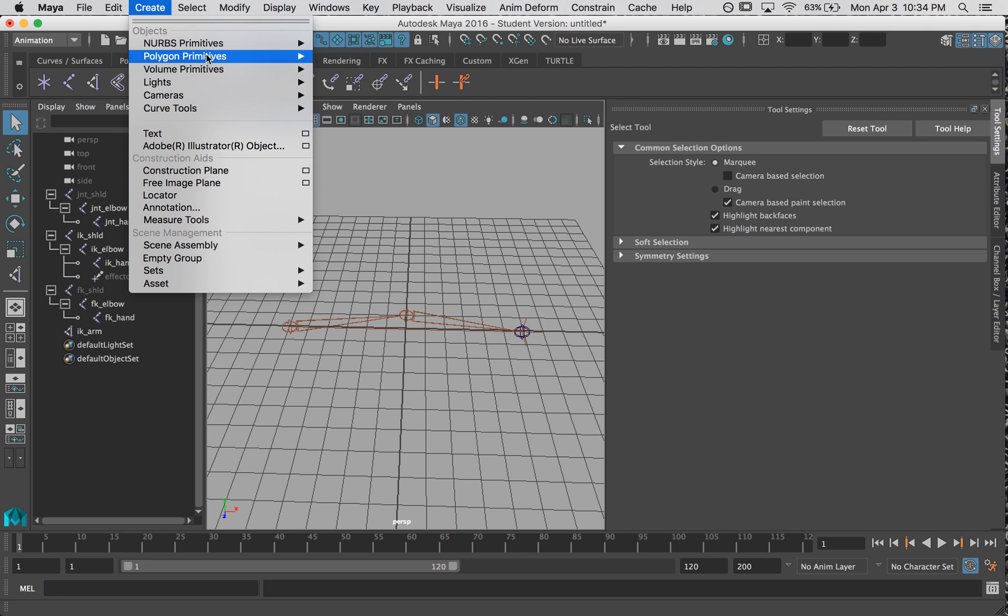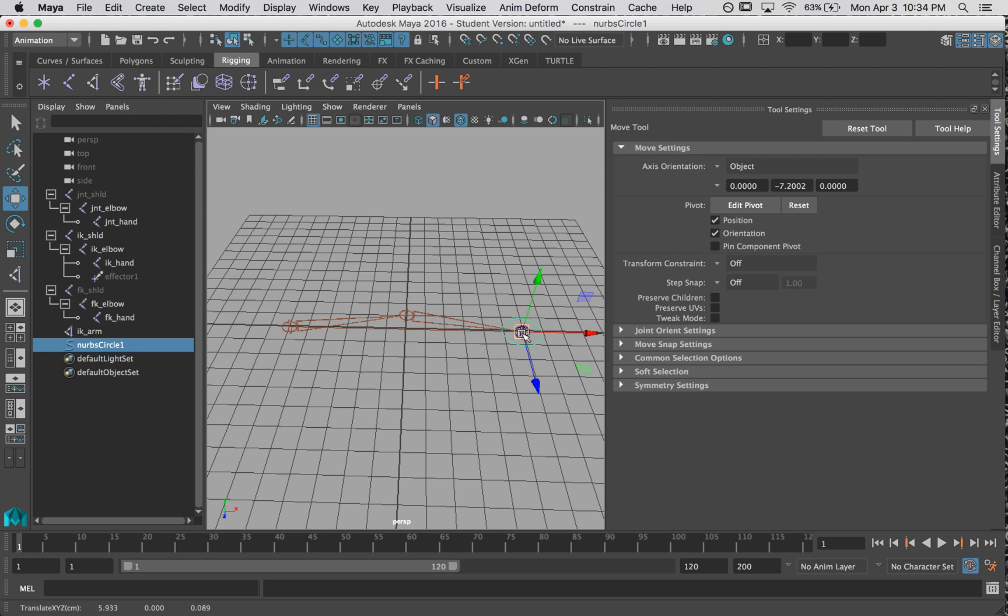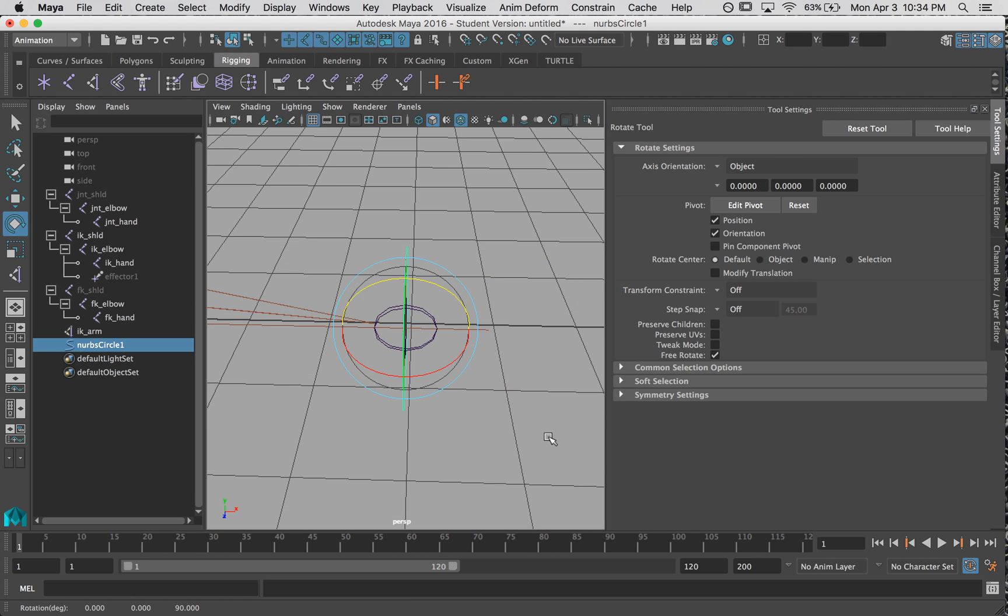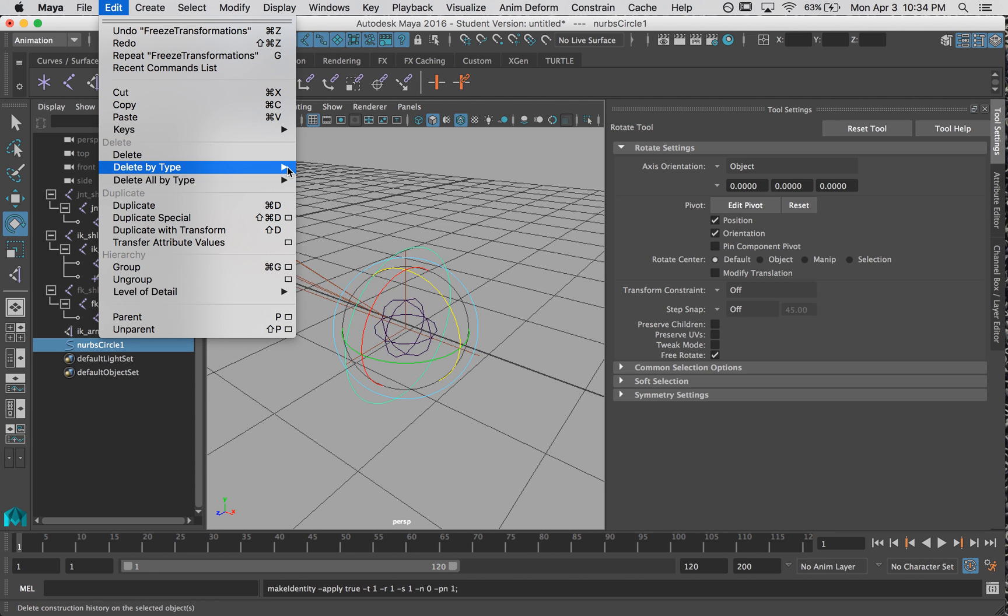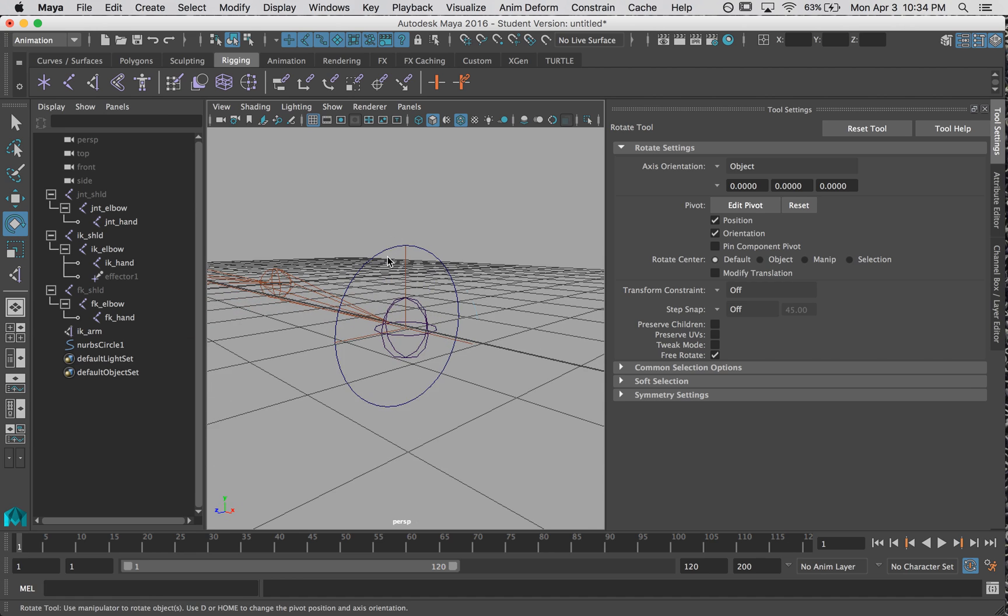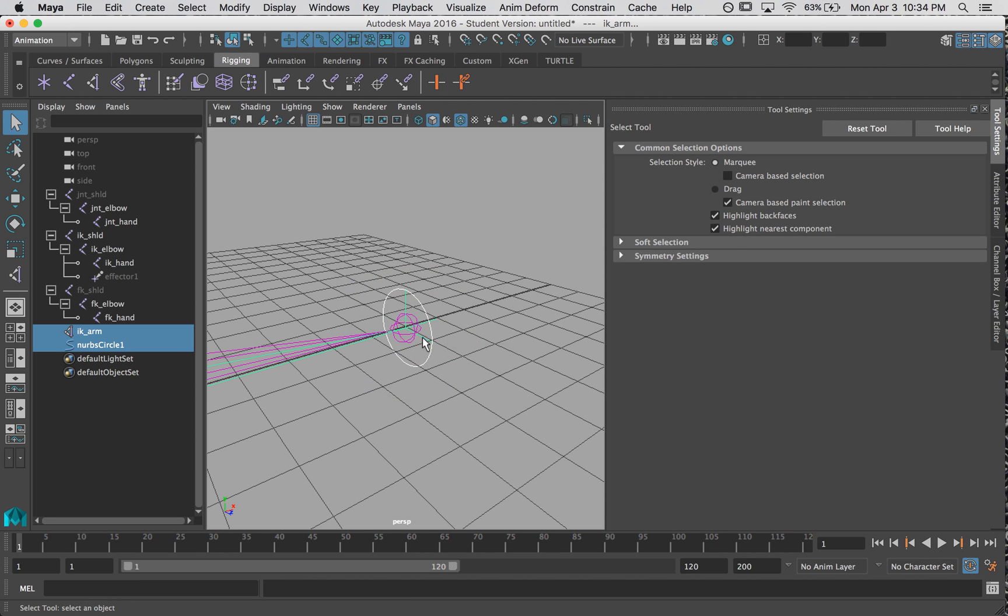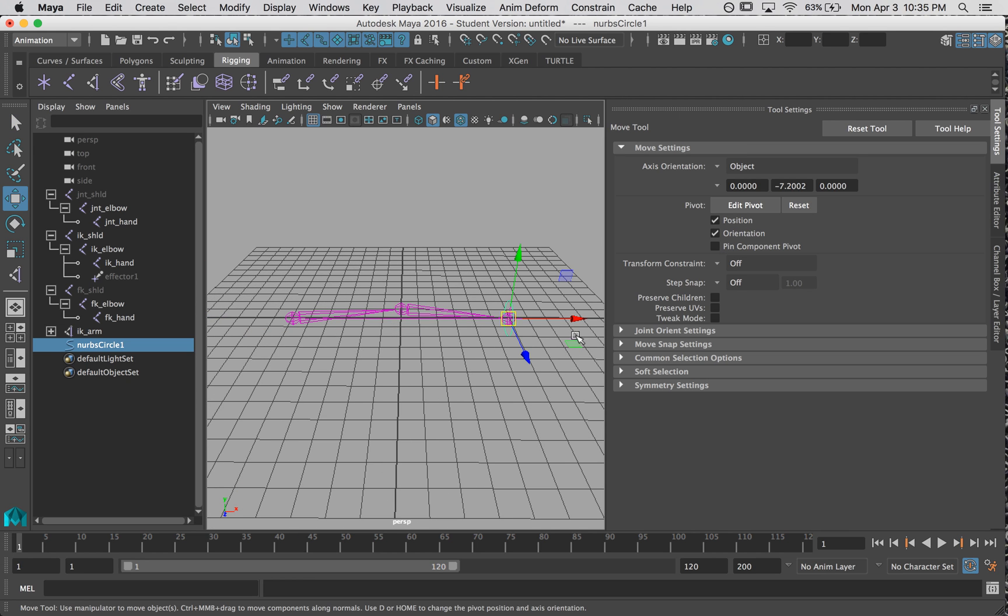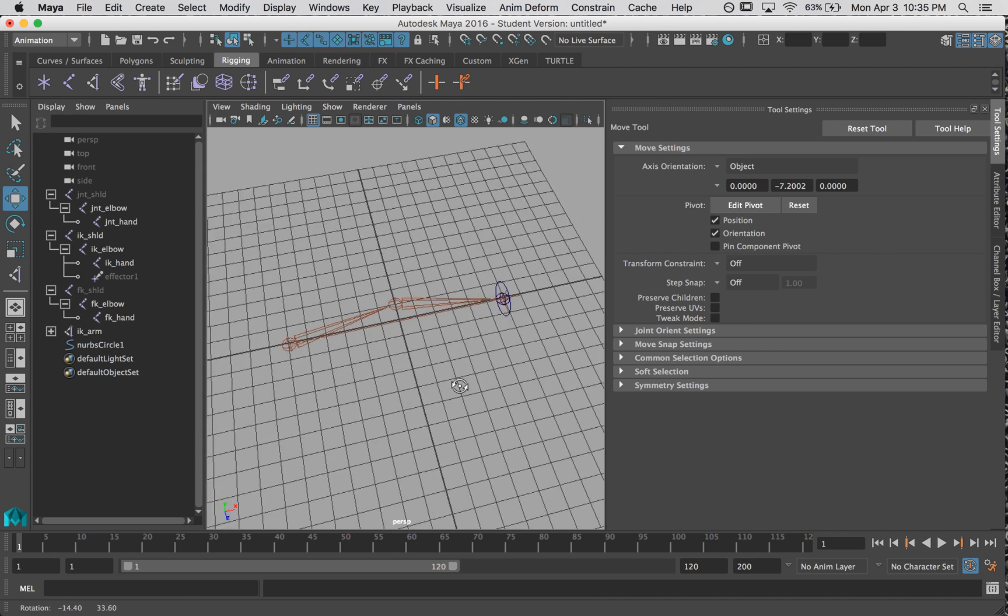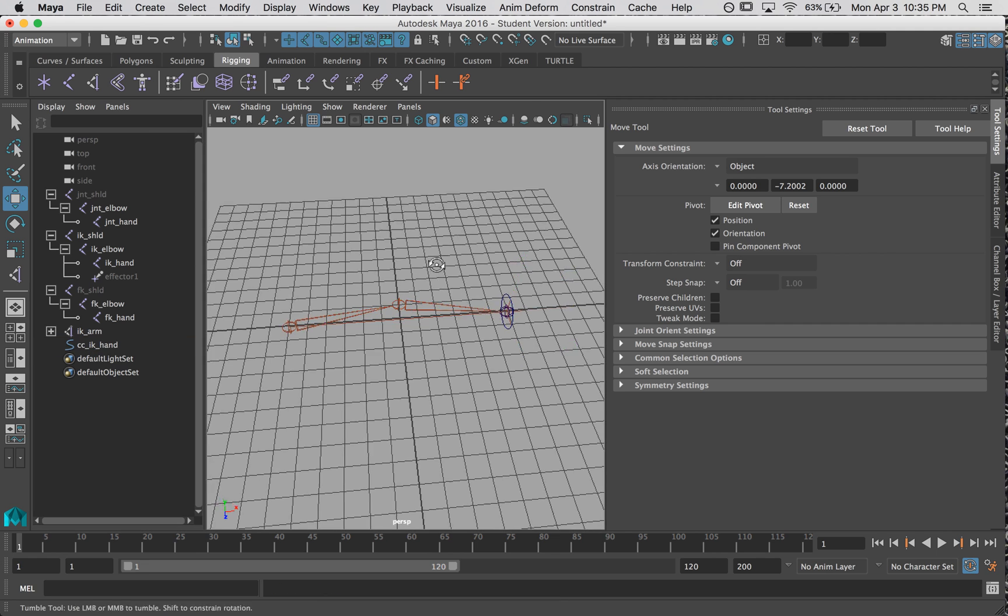Add the handle. Rename. Create a control. Snap it to the arm. Now that my control is made, I freeze transformations. Delete its history. Okay. And we're going to do a point constraint to our IK hand. So let's test this. Okay. Let's rename this PC IK hand. Alright.